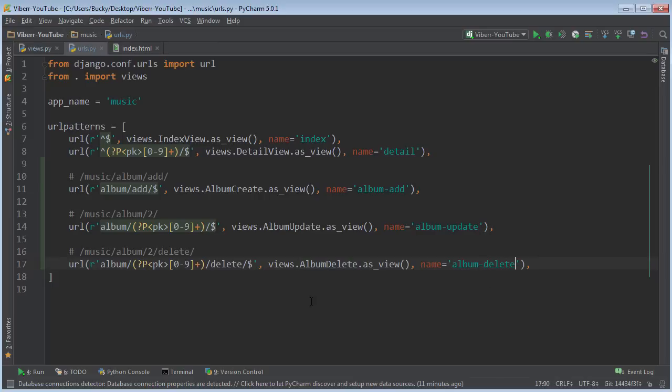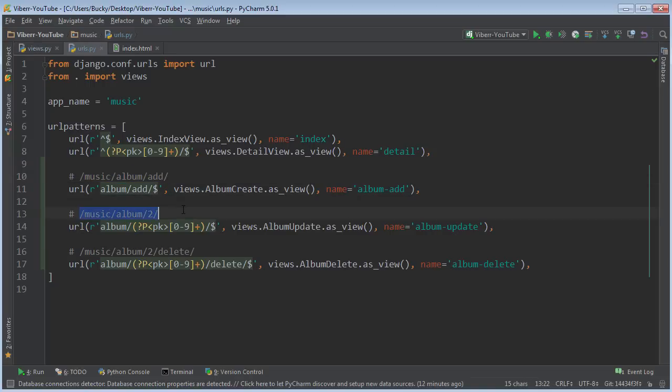All right. So this is the URL that you're gonna redirect the user to whenever they want to create a new album, whenever they're editing, and whenever they are deleting it.